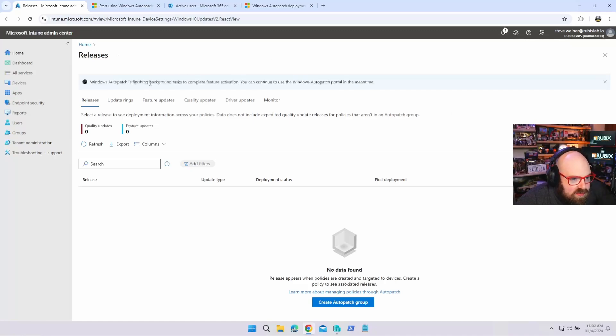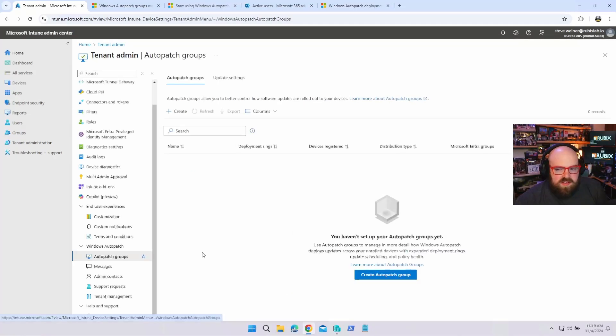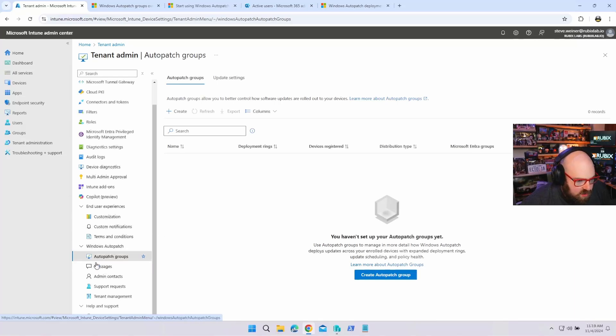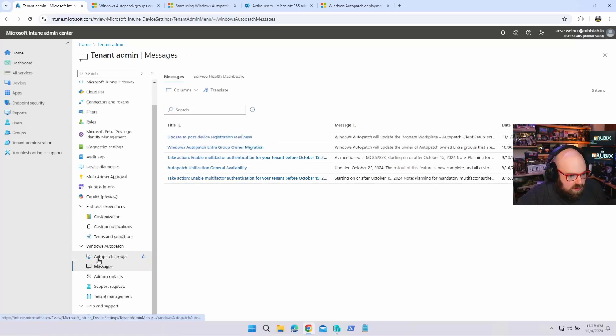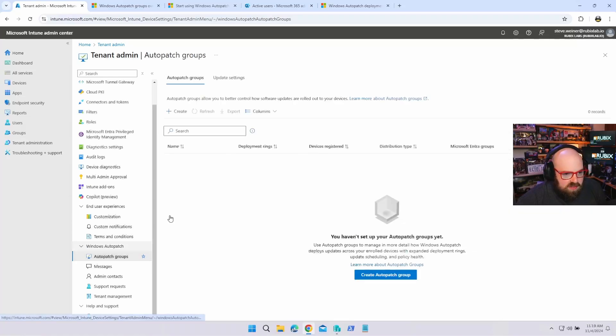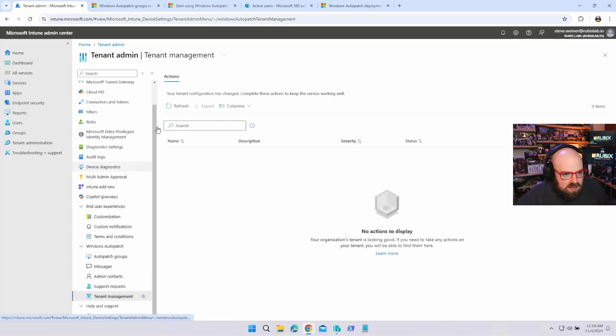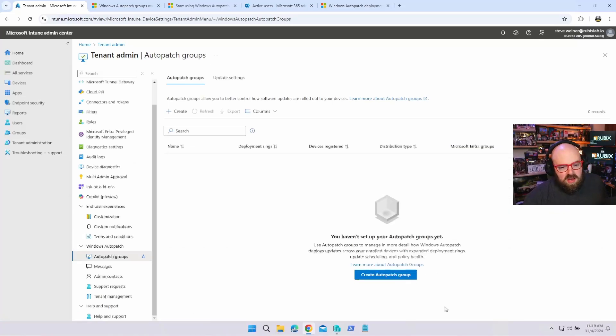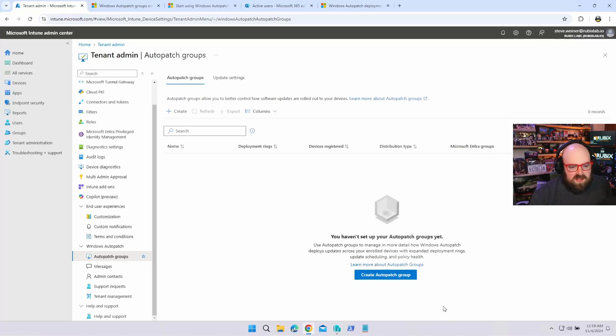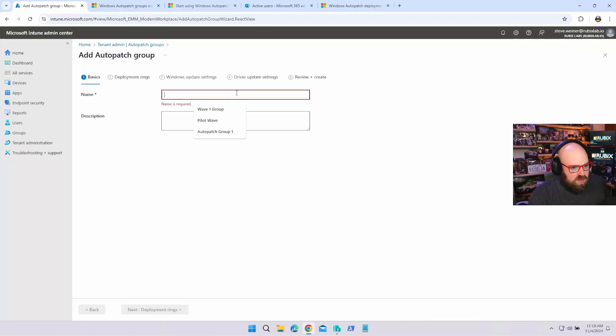Windows auto patch is finishing background tasks to complete feature activation. You can continue to use the auto patch portal in the meantime. OK, so they're doing some stuff here. OK, so once the background tasks are complete under windows auto patch, there's a whole area here where you get messages right coming from Microsoft. These are your auto patch groups, which we'll go over in a second tenant management. So anything here that has is related to auto patch you'd have. But I just want to talk about the groups for a second. So an auto patch group is not a group of devices or a group of users. An auto patch group, think of it as a container.